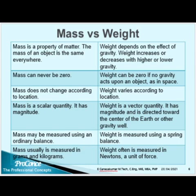Mass may be measured using an ordinary balance. Weight is measured using a spring balance. Mass is usually measured in grams and kilograms. Weight is often measured in Newtons, a unit of force.